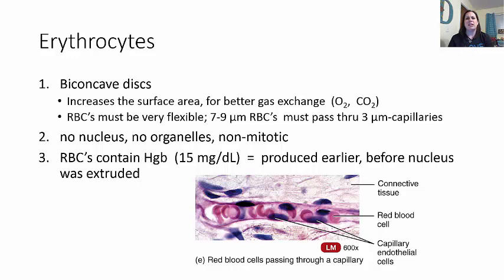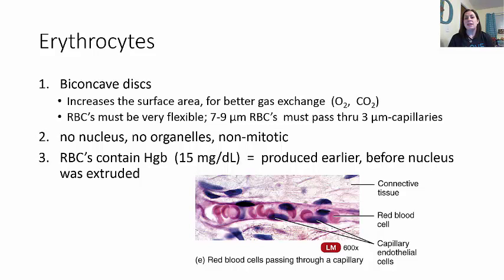Red blood cells need to be very flexible. They are normally about 7 to 9 micrometers in diameter, but they must pass through capillaries that are only 3 micrometers in diameter, so they have to squeeze through. They can do this because they have lost most of their organelles—they have no nucleus and no way to undergo mitosis. Since mitosis involves splitting the nucleus, and there is no nucleus, mitosis is impossible.